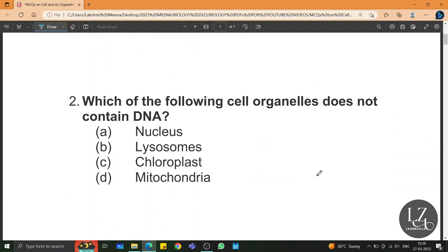Which of the following cell organelles does not contain DNA? DNA is present in chloroplast, mitochondria, and nucleus, but it is absent in lysosomes.